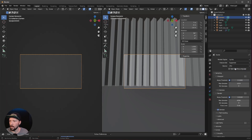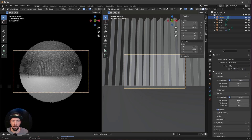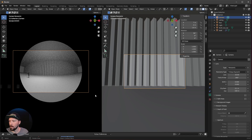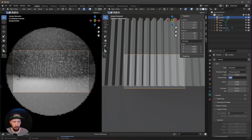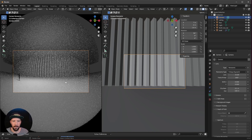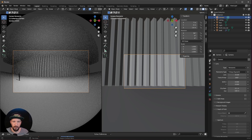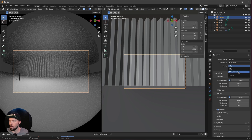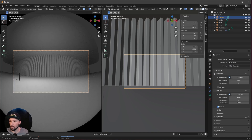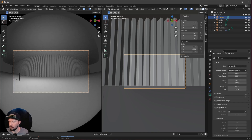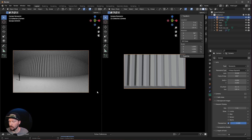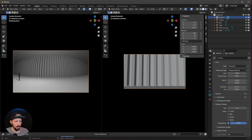We can only use panoramic in the Cycles render engine. So change from EEVEE to Cycles — now we have this cool fisheye effect. Change the lens to 15 by 350 so everything fits in our view. Also change the device to GPU compute to use the graphics card. Go back into the camera settings and change the aspect ratio to 2 to 1 so we can see our final output.